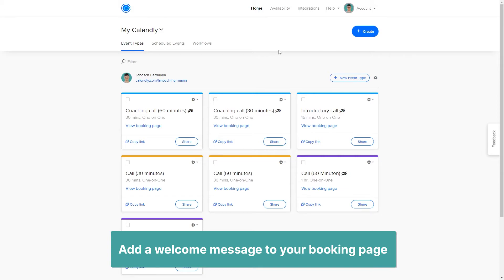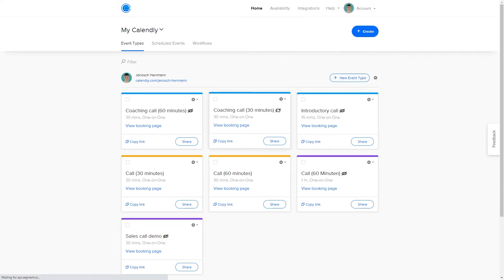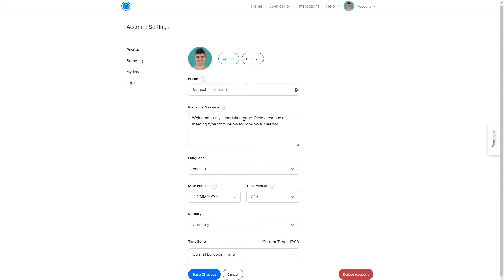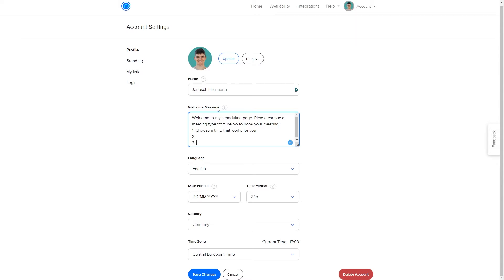Another nice touch is providing a welcome message on your booking page. This lets you introduce yourself and explain how the booking process works. You can do this by going to Account Settings and adding a welcome message there. For example, you could say 'First, choose a time that works for you,' then give step-by-step instructions, and also share a bit about yourself for people who don't know you before booking.